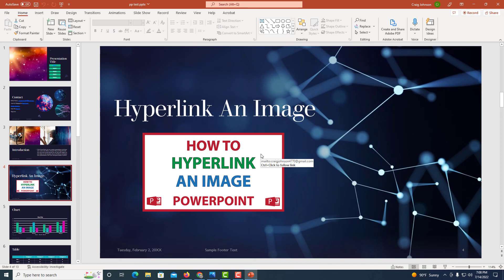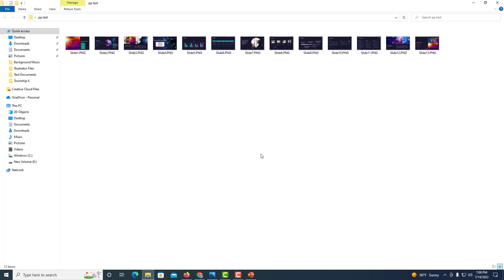Now I'm going to go to that folder. And here is each one of my slides. But that is how you save your slides in PowerPoint as images. Thanks for watching.